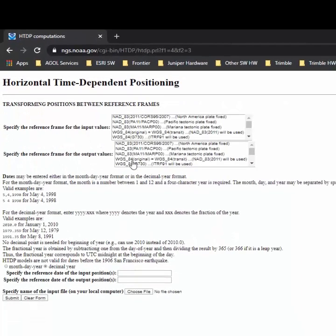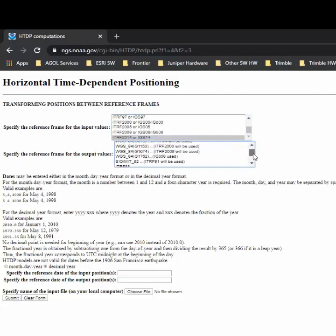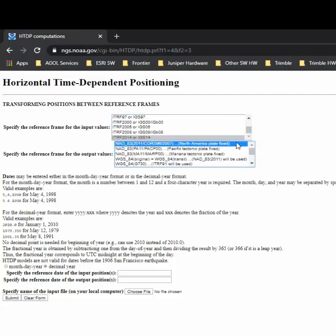If you have Northings Eastings, then you're going to use the next option down. The first thing we're going to do is select our input, which is the ITRF 2014, and then I'm going to put it to a NAD83 2011 coordinate system.